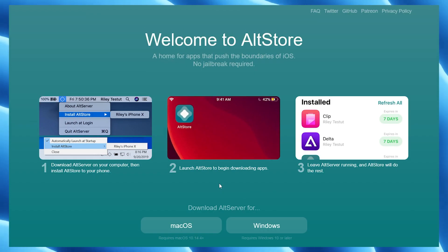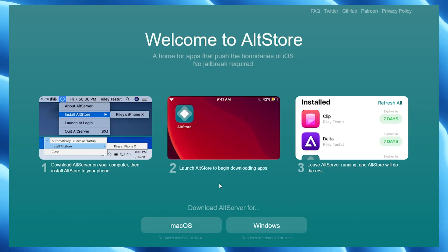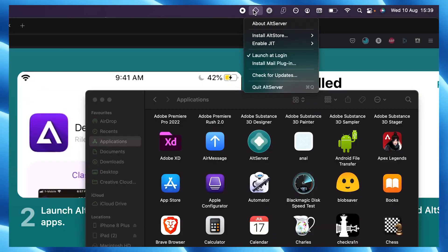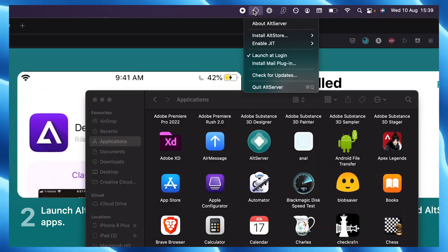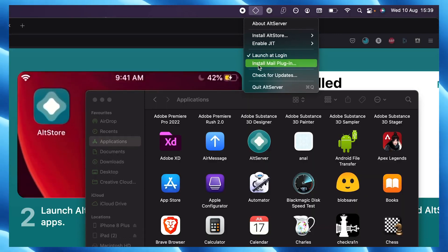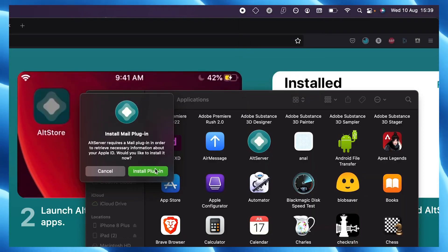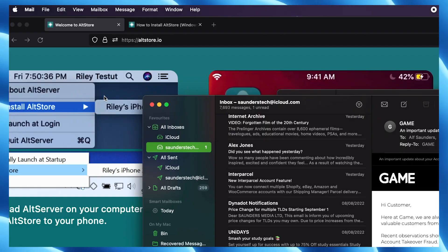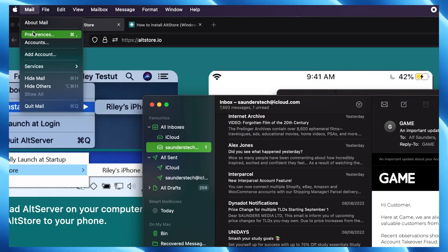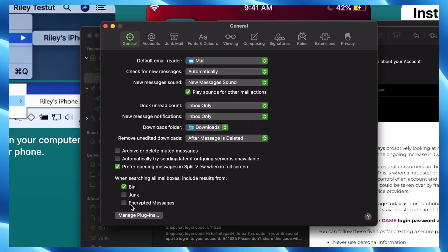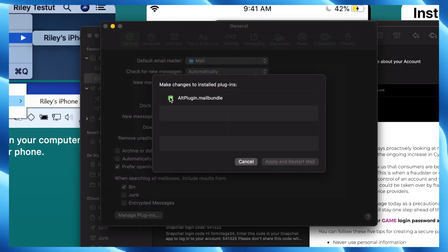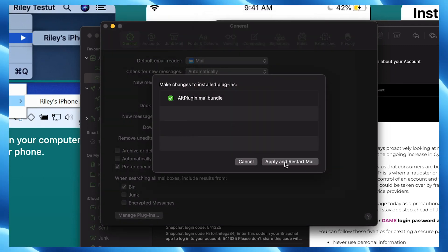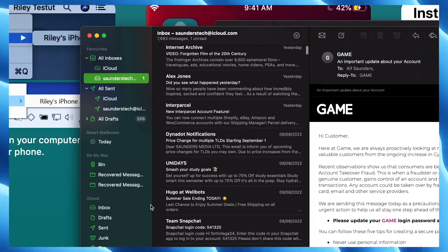Another extra step for macOS user is to install mail plugin. To do that, click on AltServer icon on your menu bar, click on install mail plugin, enter your password and reopen your mail app. Then go to mail, preference, manage plugin, enable altplugin.mailbundle, allow access and click on apply and restart.